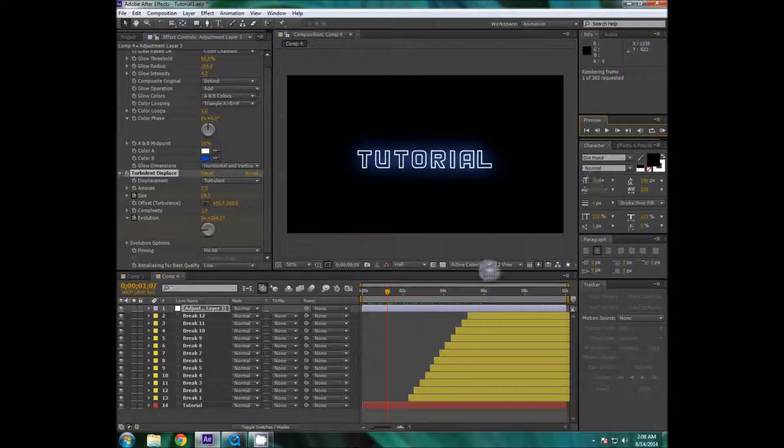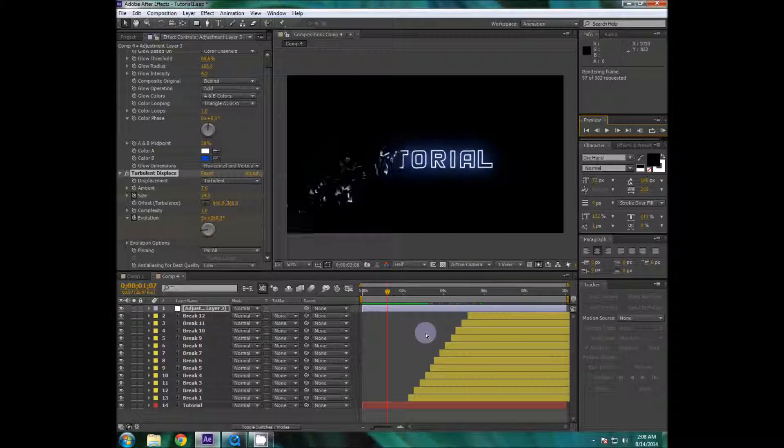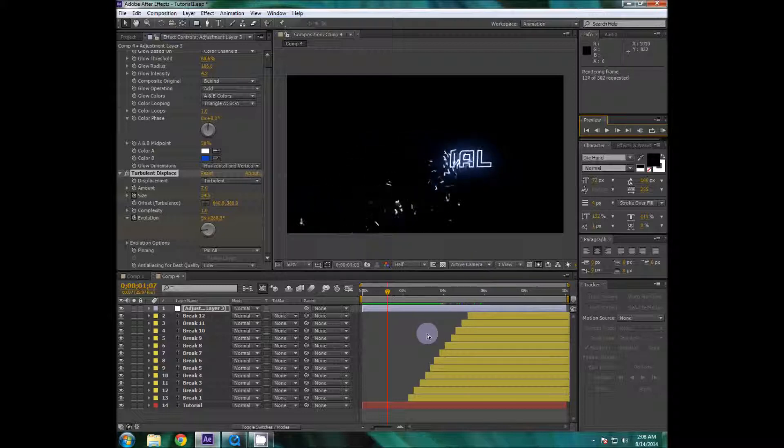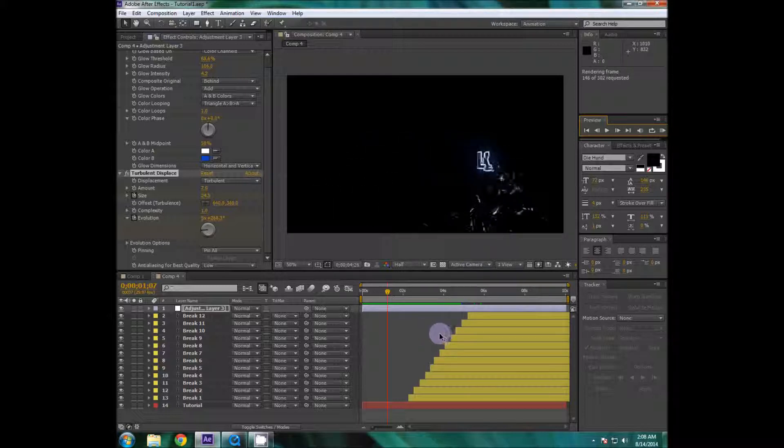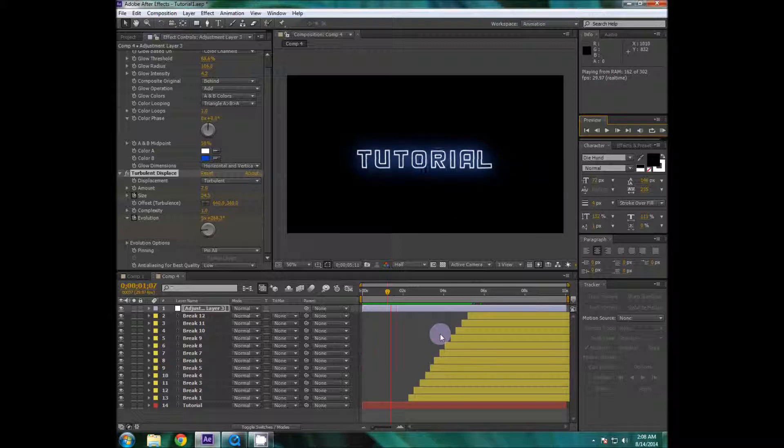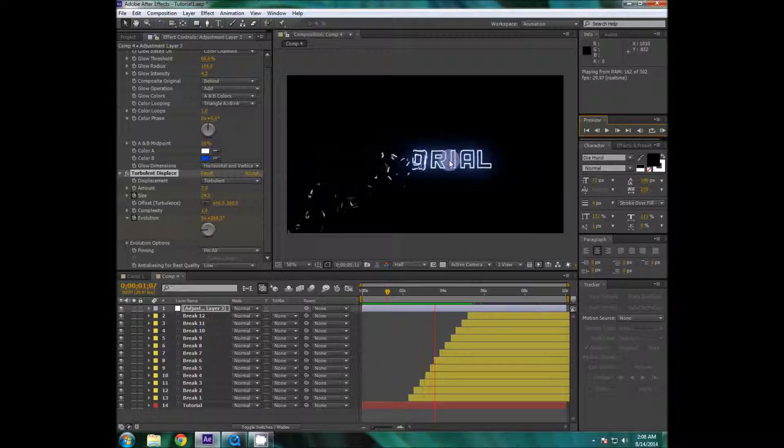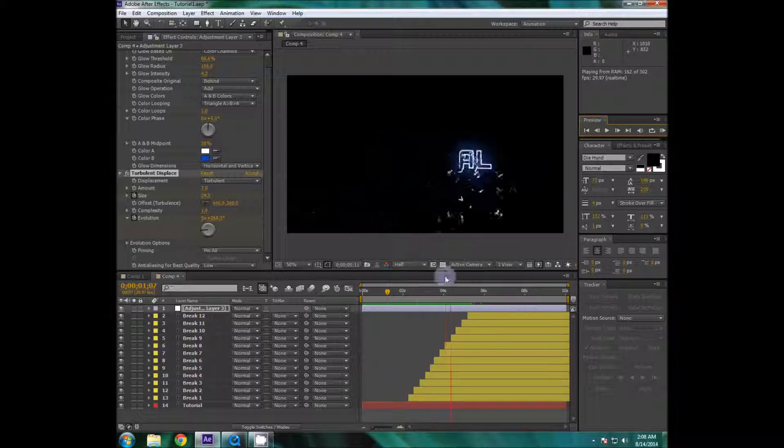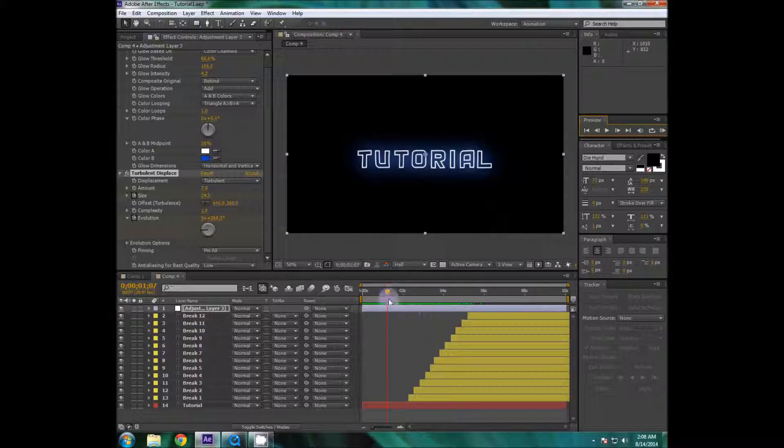So I'm going to take a look at play it and take a look at it. So that's it we have this amazing break and shake effect.